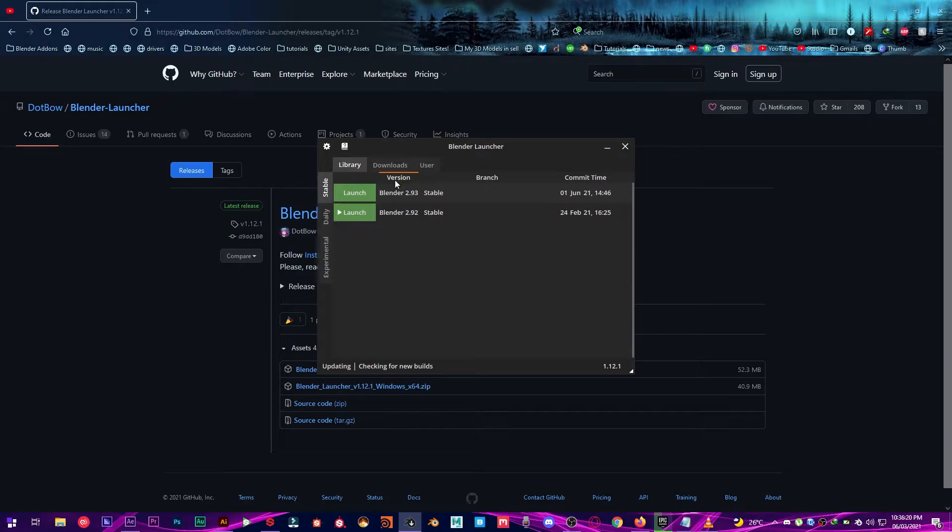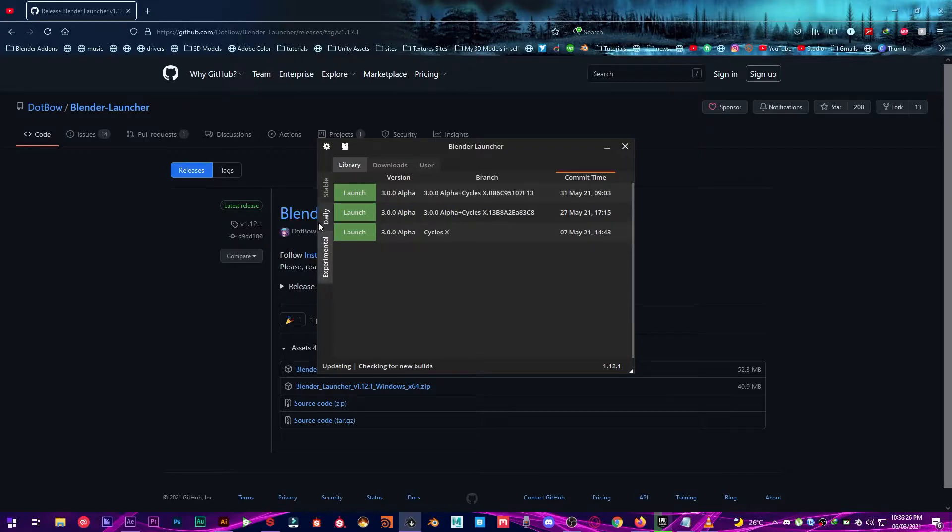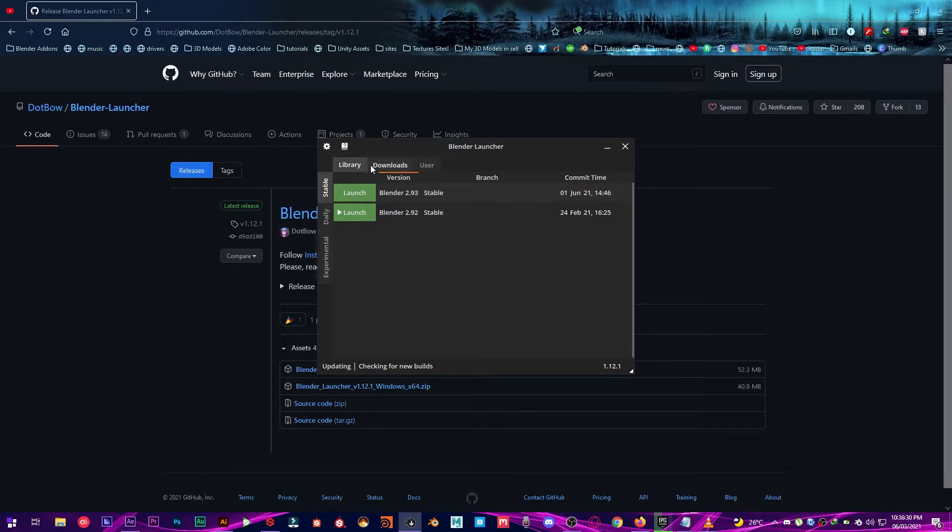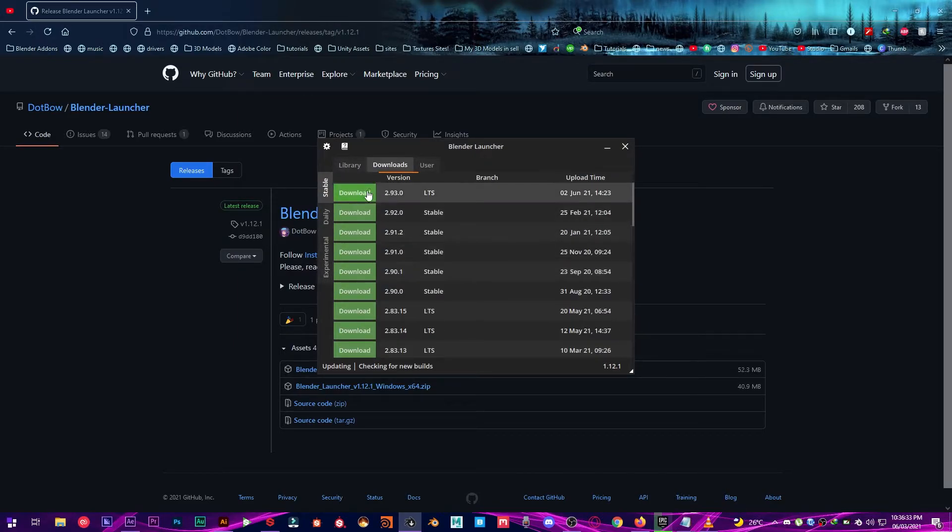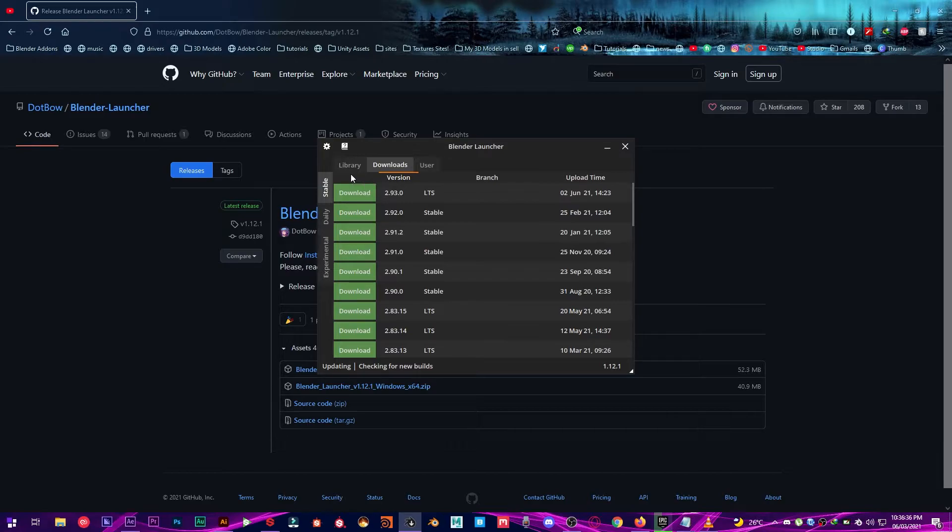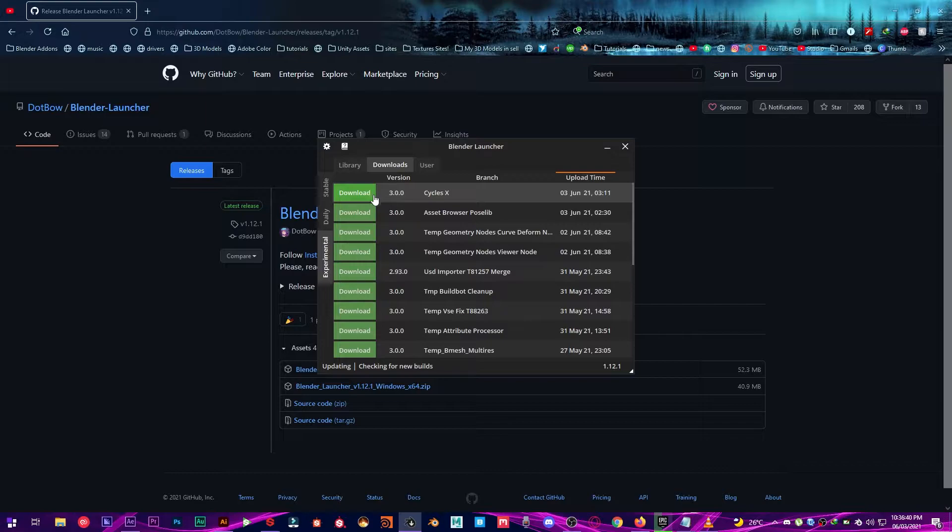You can manage the different builds of Blender as well. You can also manage the different builds of daily, everything, and you can download the available builds of Blender from the download section. And from download section you also have stable, daily builds, and experimental builds.